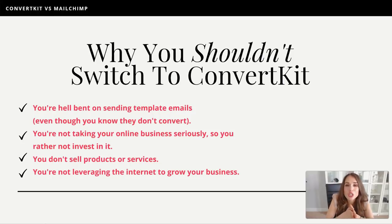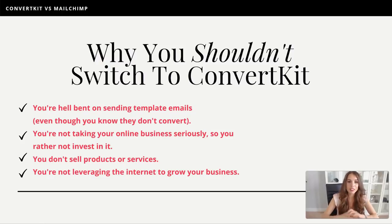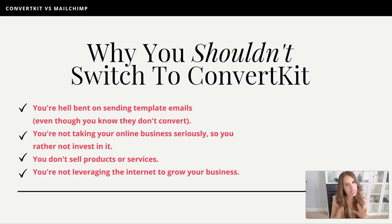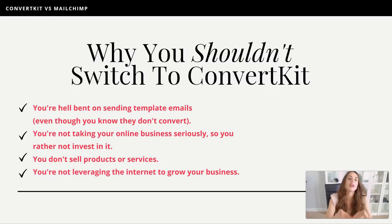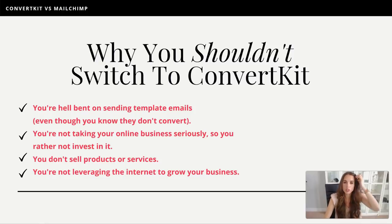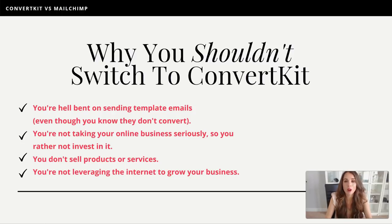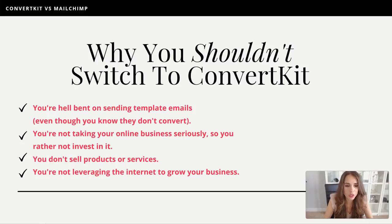Here's why you should NOT switch over to ConvertKit. Number one: you're hell-bent on sending templated emails, even though they won't convert as well. Number two: you're not taking your online business seriously, so you'd rather not invest in it. Listen — if you're just getting started with your business, email marketing especially online is the highest-profit, most profitable strategy you can use. Literally, hands down. So I highly recommend investing in a paid tool.